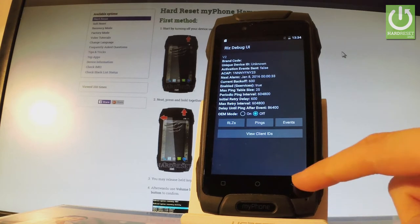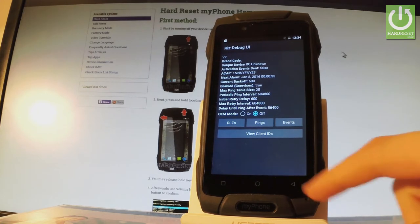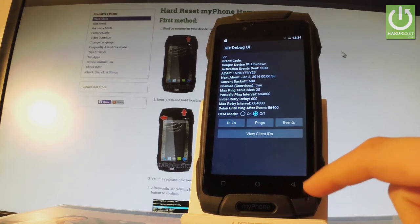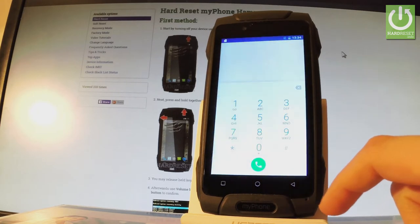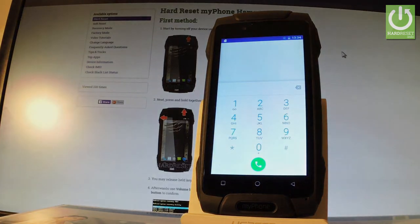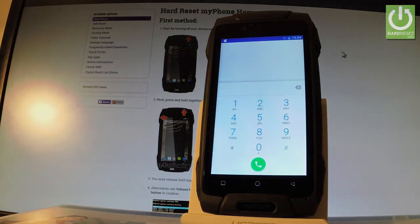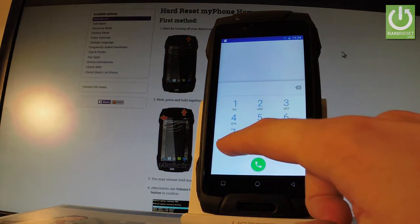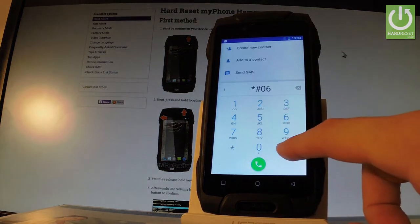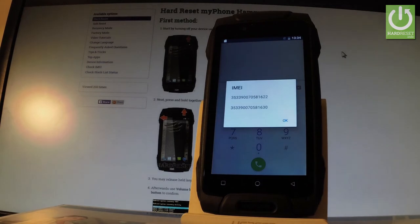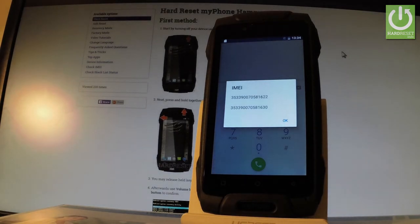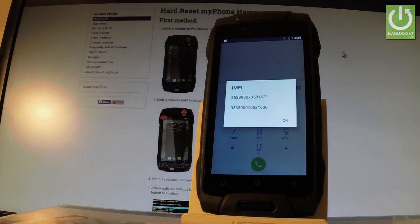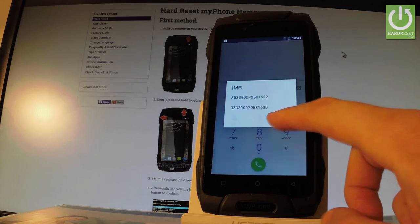Let's go back by using your back arrow. And let me show you one of the most popular secret codes which is *#06#. And as you can see the IMEI number just appears in front of you. To close this window simply tap OK.